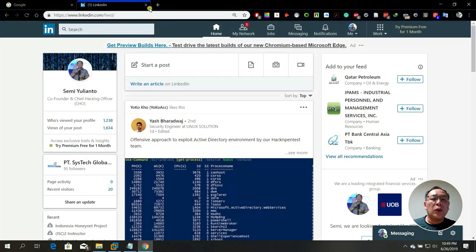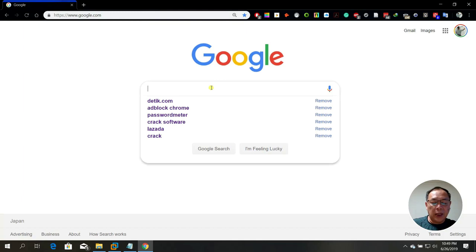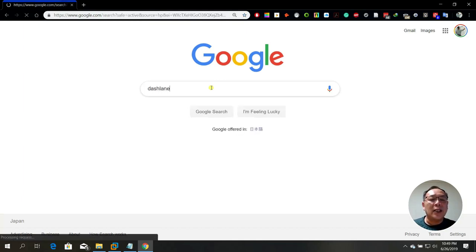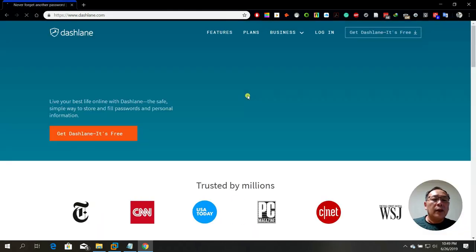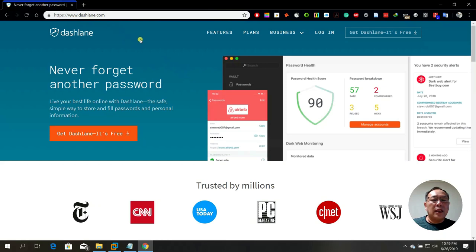Other than LastPass, I would also recommend something called Dashlane — it has the same function as LastPass. My favorite is LastPass, but you can also get Password Boss.